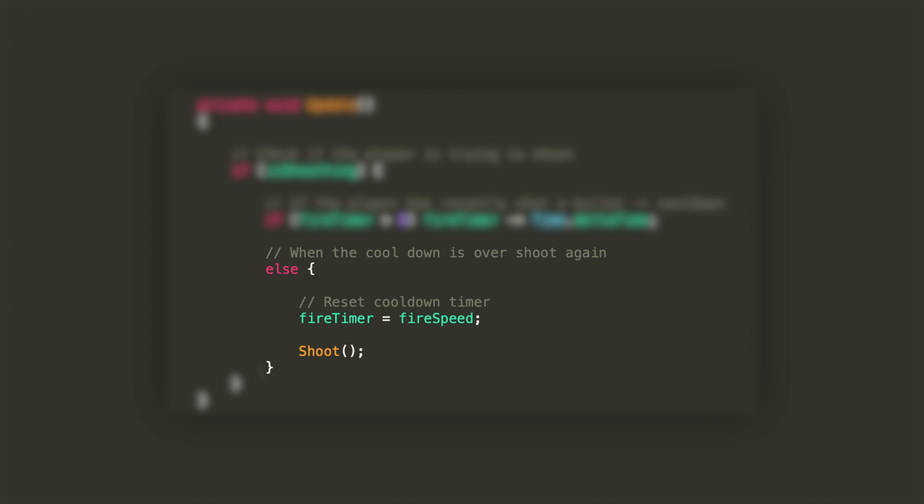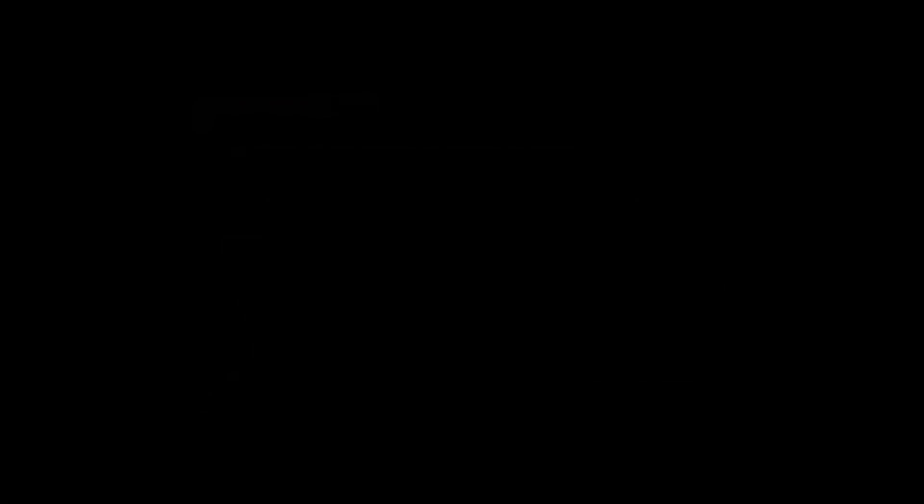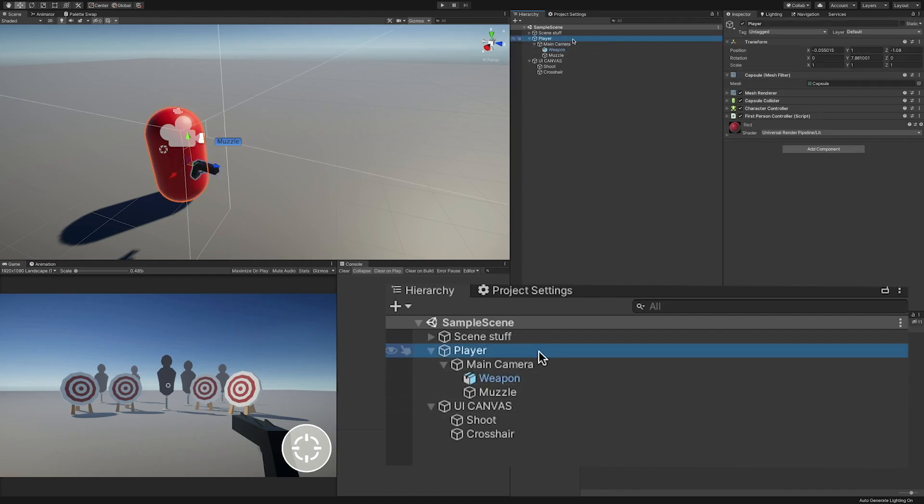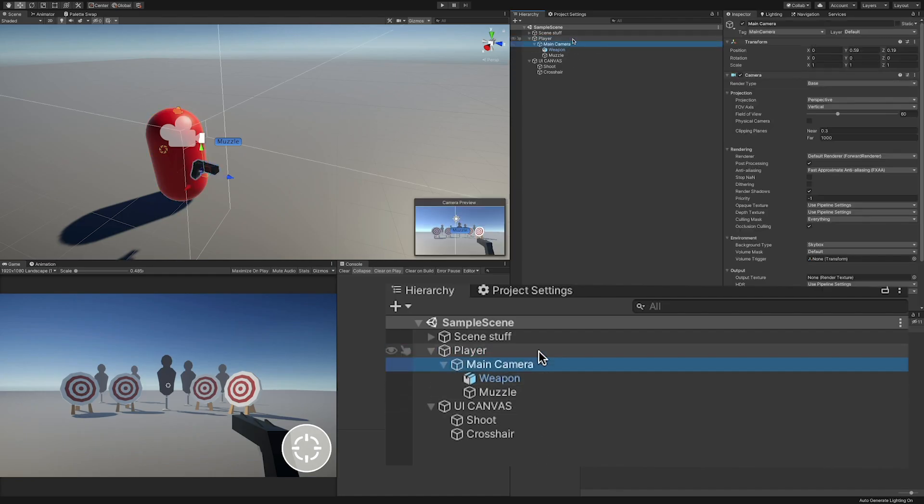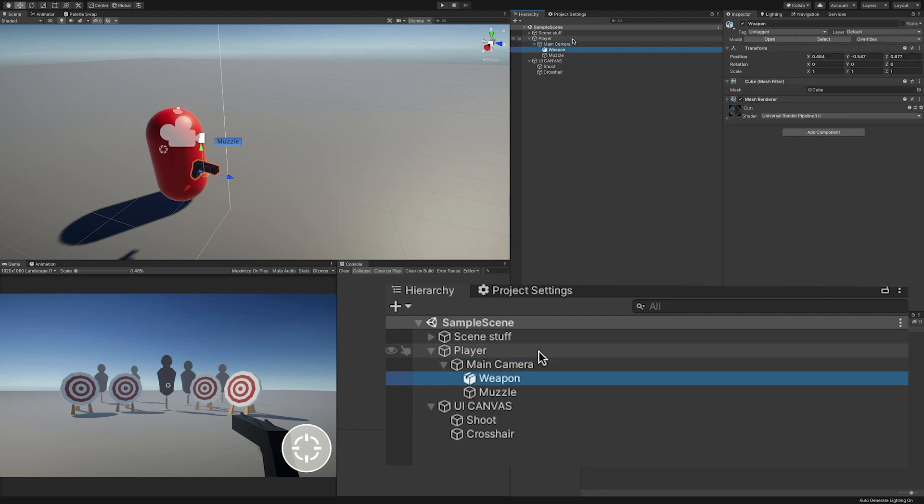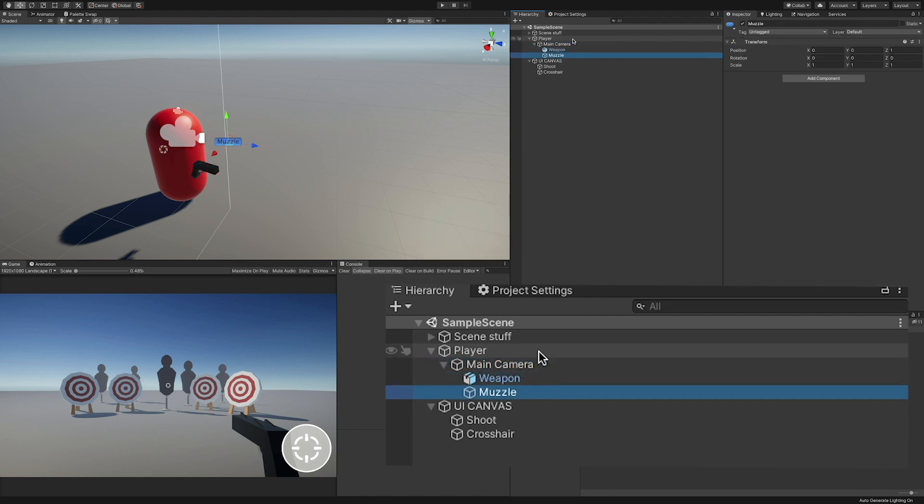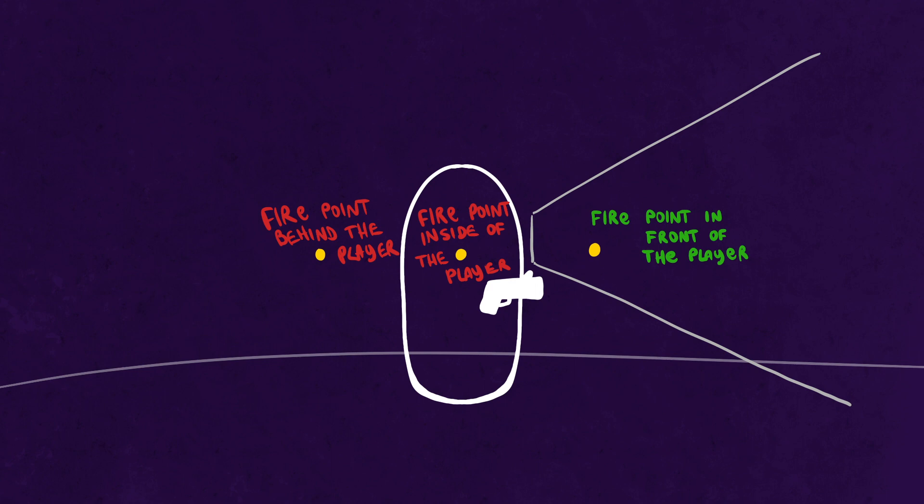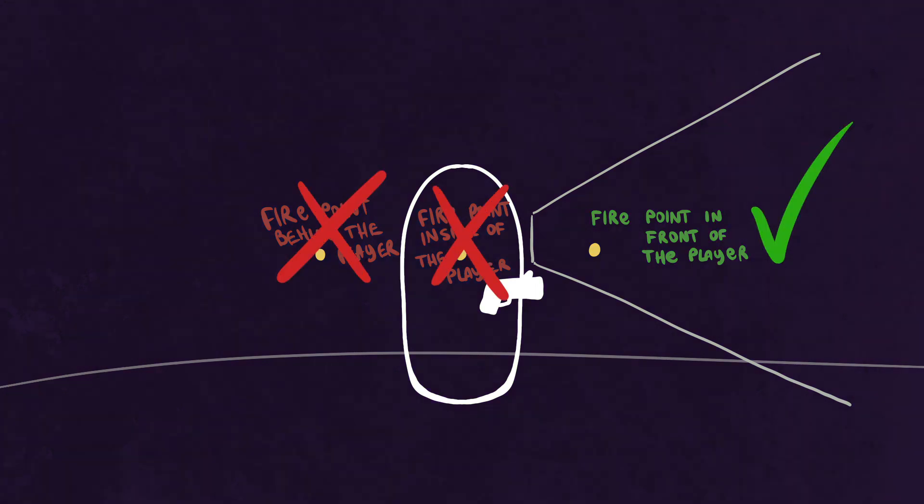Now let's go back to the editor and see how the scene is set up. Here we are, you can see that the structure of the player object is the same that I've shown you before. You have to notice that the muzzle, being a child of the camera, is also slightly shifted on the z-axis in front of the camera. This is in order to have the projectiles spawn in front of the player and not behind it or in its head.